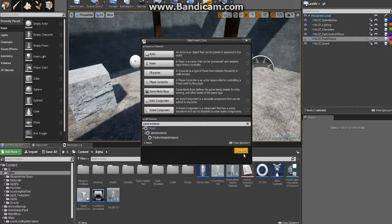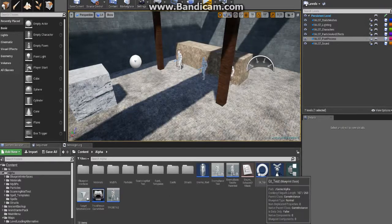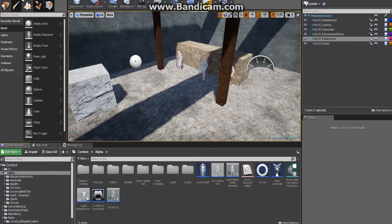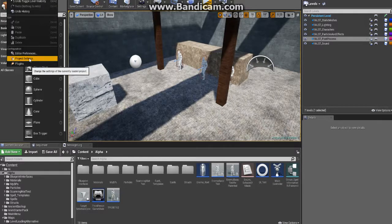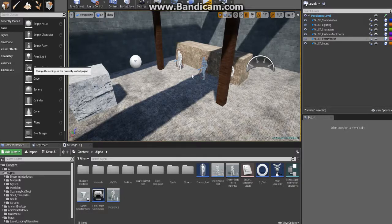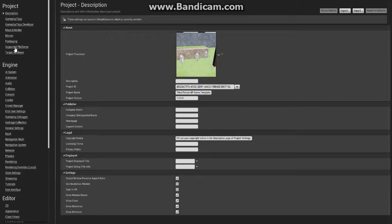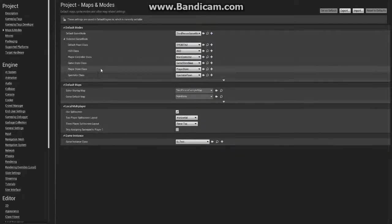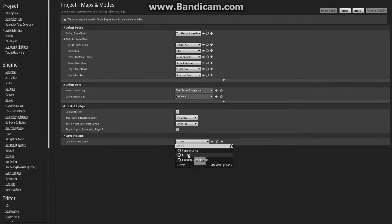After you've done that, you're going to want to go up into your project settings, and from there you're going to want to go to your Maps and Modes. Toward the bottom you'll see game instance, and this is where you'll pick the one that you just created.